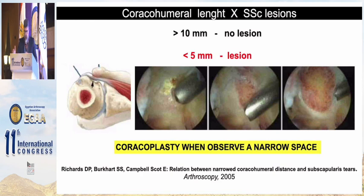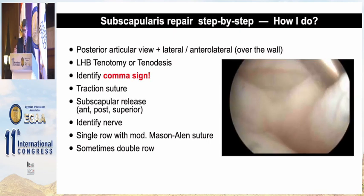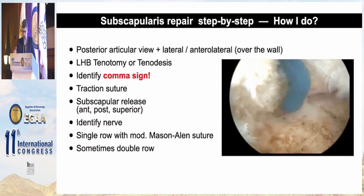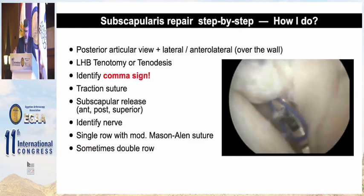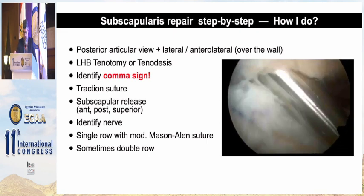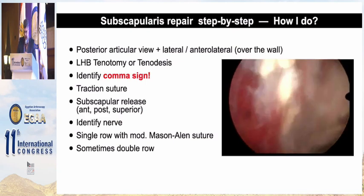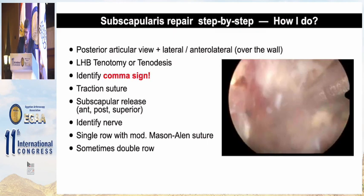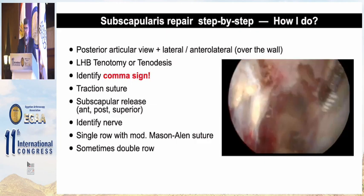Regarding coracoplasty, it is only performed when we observe a narrow space of less than five millimeters. In summary: posterior articular view is good for types 1 and 2; lateral and anterolateral view for types 3 and 4. Perform tenotomy and tenodesis for the biceps, identify the coma sign, make suture tractions, and release the subscapularis anteriorly, posteriorly, and superiorly — especially in retracted lesions. Identify the nerve but do not touch it. Single row with a modified Mason-Allen suture is my preference, sometimes double row.